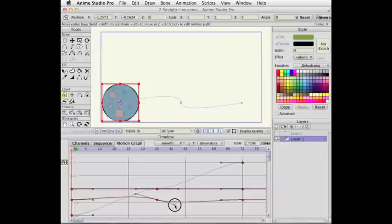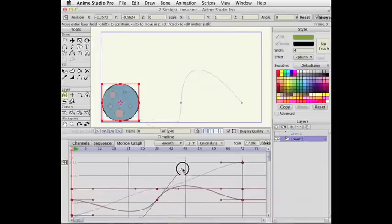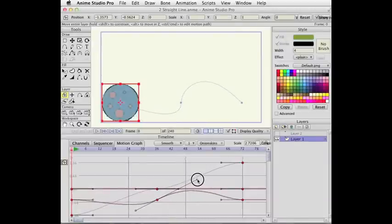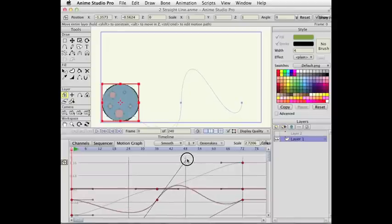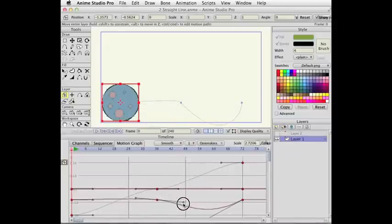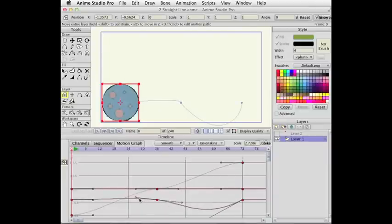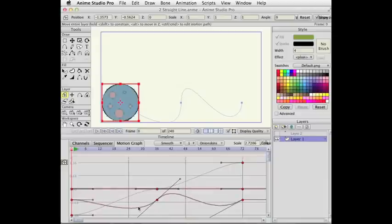These handles work like traditional Bezier editing handles. If I drag one handle — I'm dragging one on the right side of this keyframe — you can see that the one on the left side follows it. The angle follows it. That's to maintain a smooth movement through this keyframe.